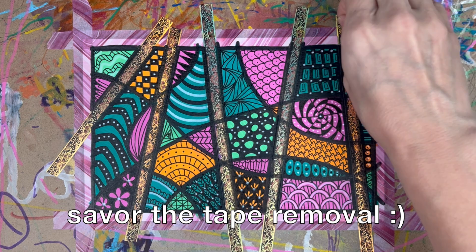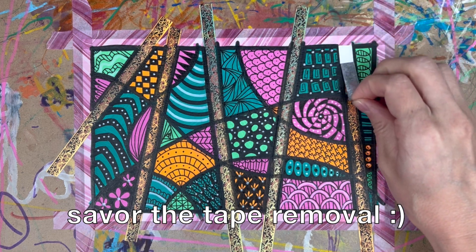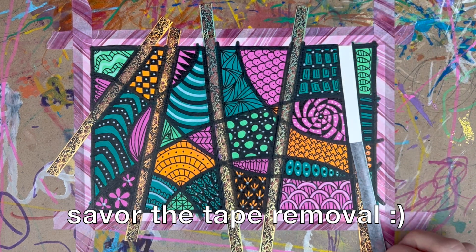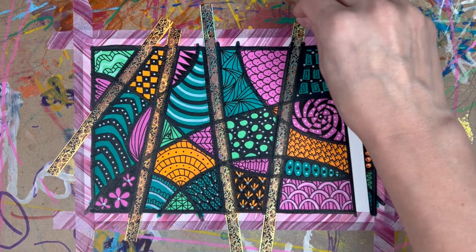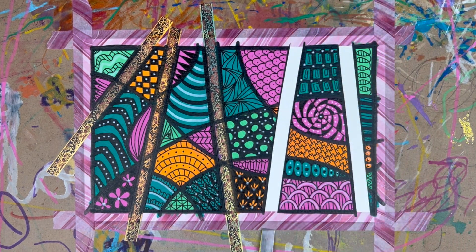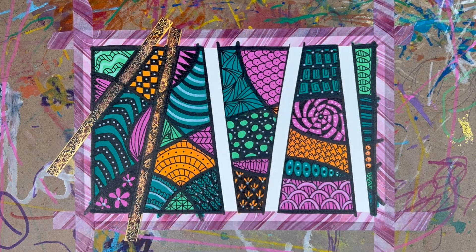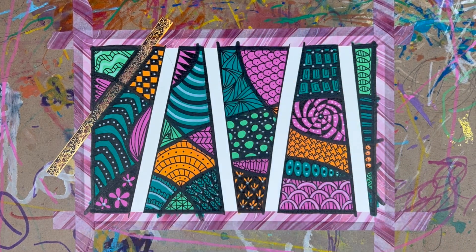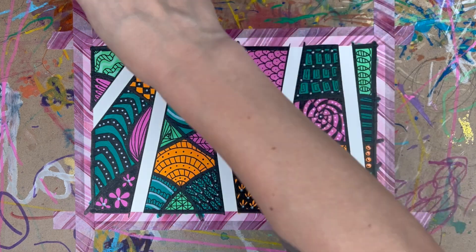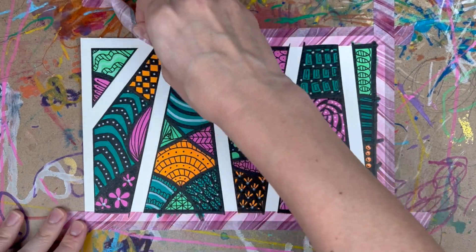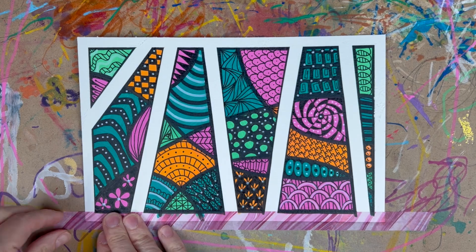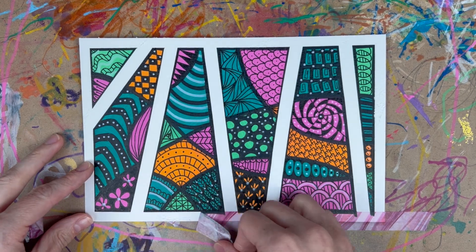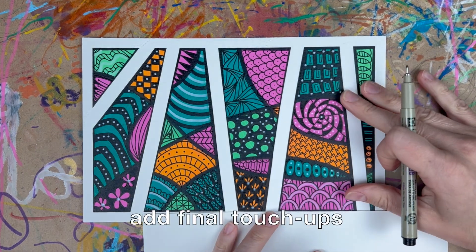And then enjoy removing the tape. I love taking the tape off. Remove your tape really slowly. I had some of the paper lift off here and it's fine. This is just a doodle and I can do some touch-ups as you'll see in just a moment.